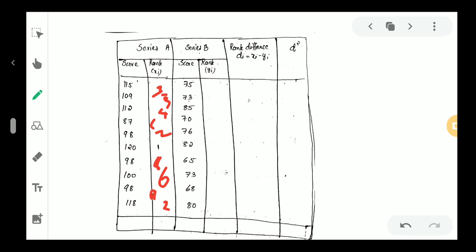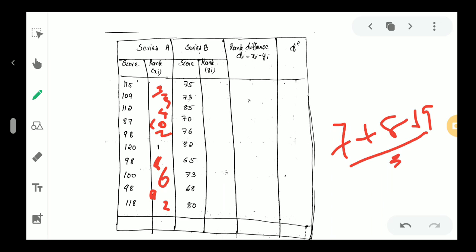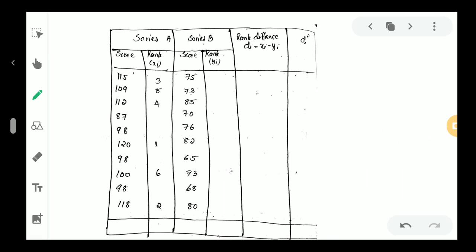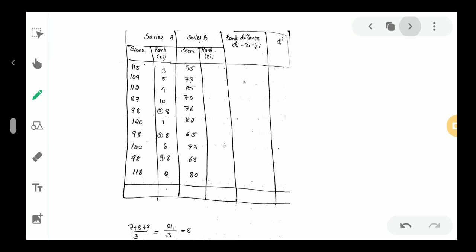For the value 87, that is the 10th rank. Since 98 is repeated three times and occupies ranks 7, 8, and 9, we compute (7 plus 8 plus 9) divided by 3, and the average is 8. So each occurrence of 98 gets rank 8. Then 78 gets rank 9.